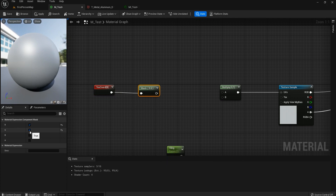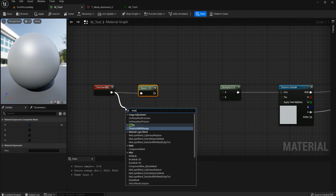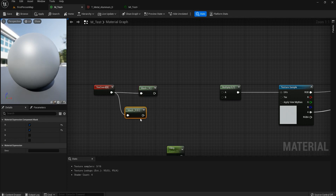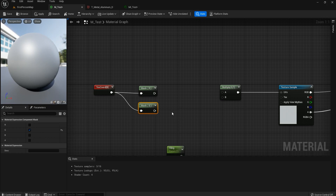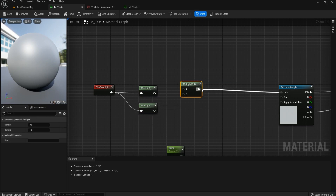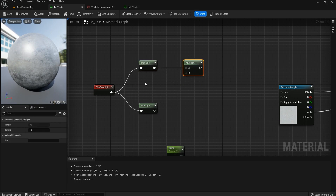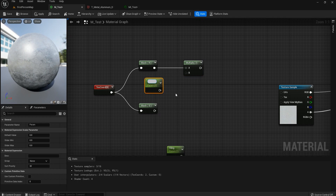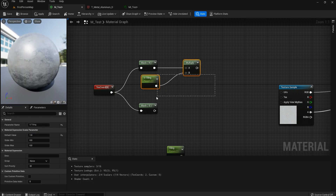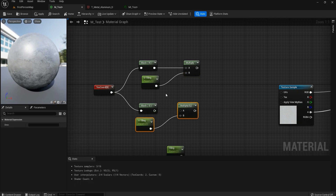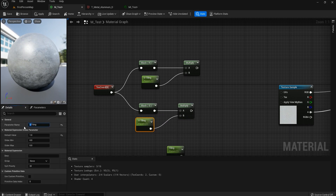We don't want R and G together — we want them separately — so we'll use Component Mask twice. We have G here and R here: R is U, G is V. Now we'll multiply each by a Scalar Parameter with a default of 1. Copy and paste it — Ctrl+C, Ctrl+V.